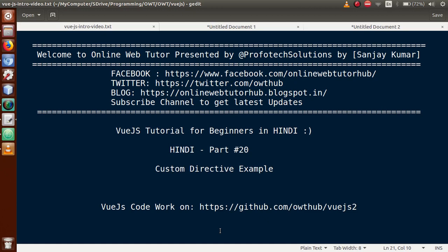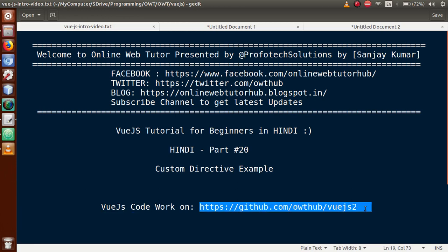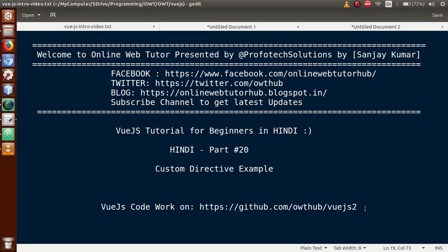Hello guys, welcome to Online Web Tutor represented by Proof of Tech Solutions team. I am Sanjay. We are learning Vue.js tutorial for beginners in Hindi and this is part 20. In this video session we will see a custom directive example. For documentation and previous code you can visit our GitHub repository. If you are a beginner to this channel, please don't forget to subscribe and keep watching our previous video sessions.